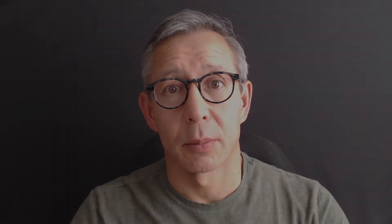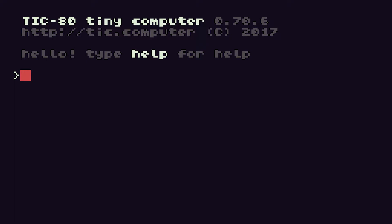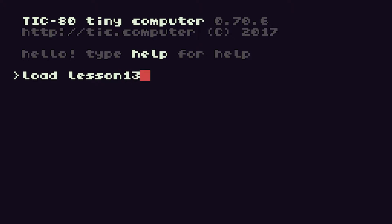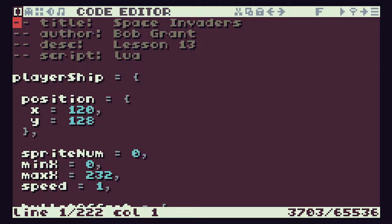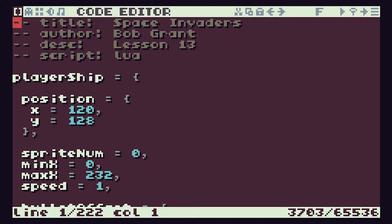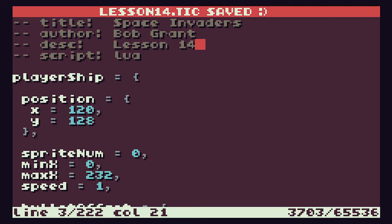In this lesson, we're going to look at how we can put those aliens on the screen and actually write our alien drawing code. So let's get straight into it by jumping into TIC-80. As usual then, to begin with, we're going to just get our code all prepared. So I'm going to load lesson 13 in and save that as lesson 14, and then come in and change this to 14 and save it again.